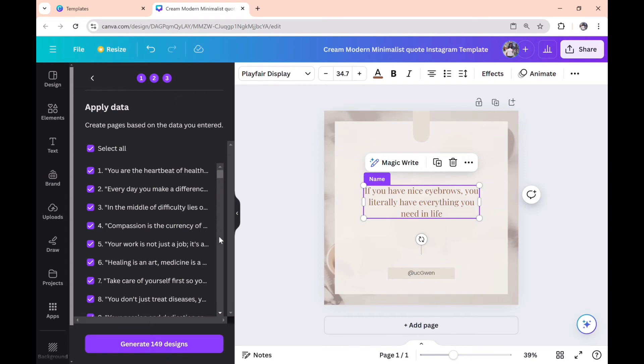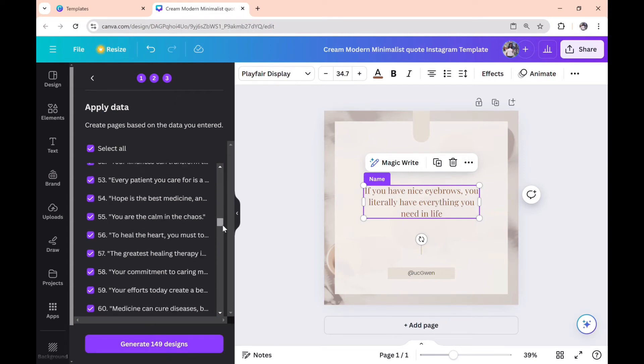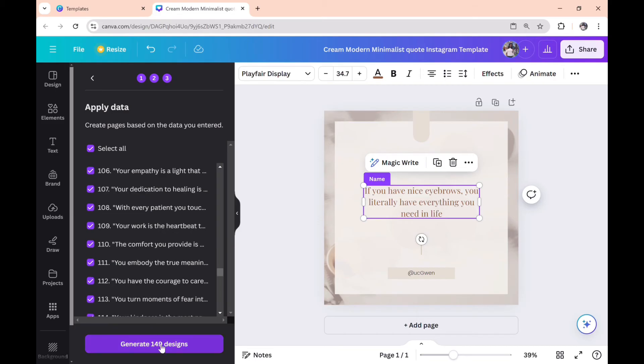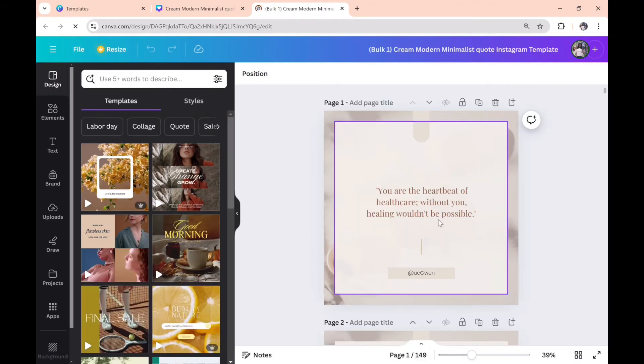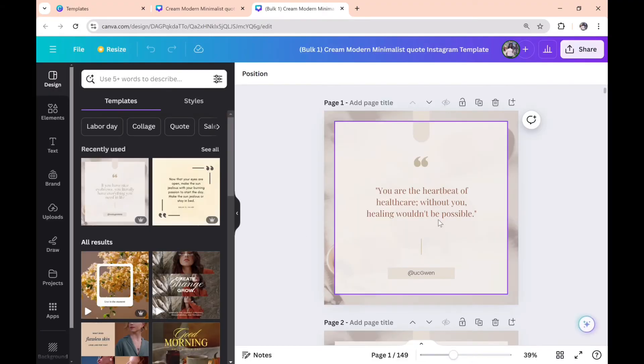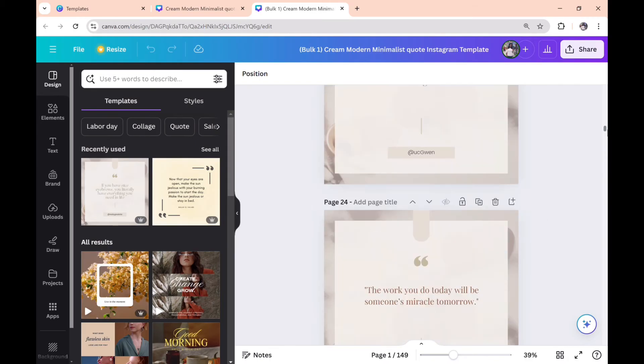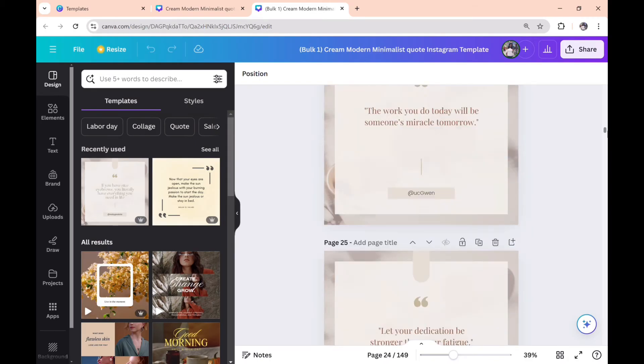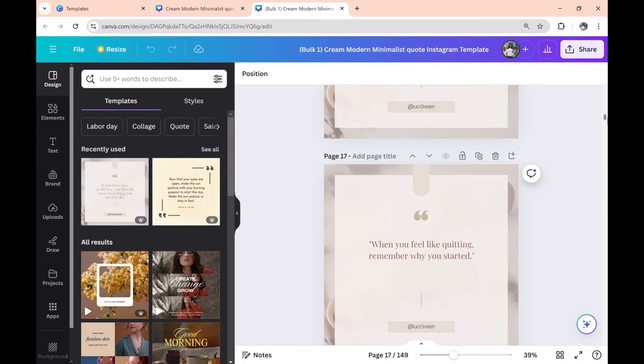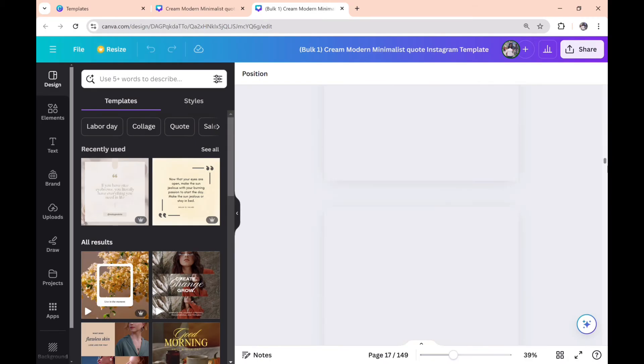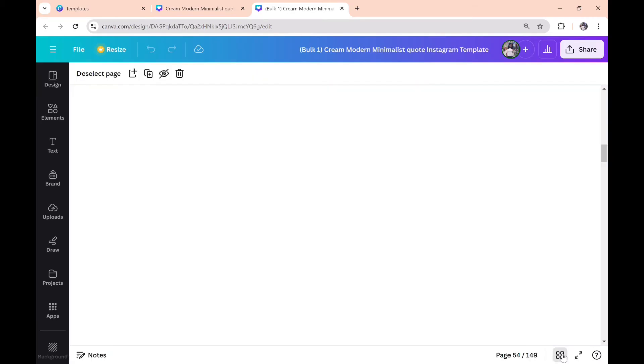Here are all the designs. Click on 'generate 149 designs,' and here you have it—all 149 designs done and completed for you.